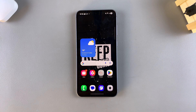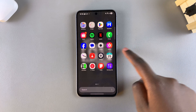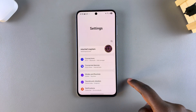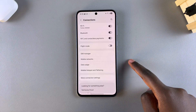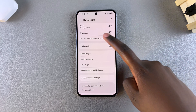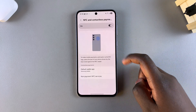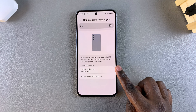Welcome back. In this video you'll learn how to change the default wallet app on your Samsung Galaxy A56, A36 or A26. The first step is to open the Settings app and then select the option Connections. Under Connections, tap on NFC and Contactless Payments, and then from here select the option Default Wallet App.